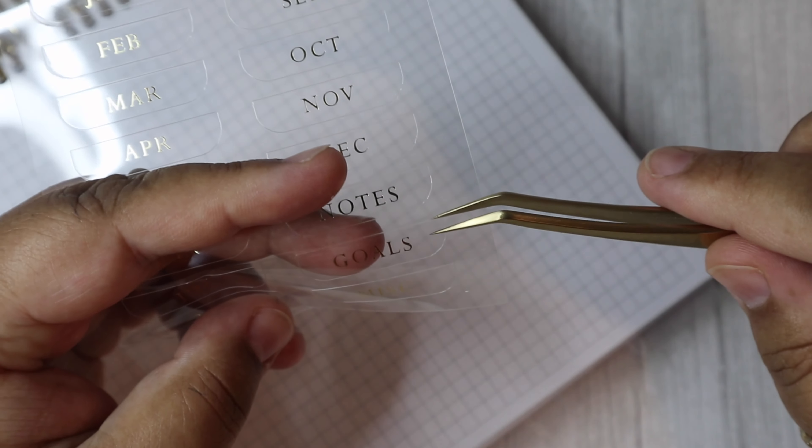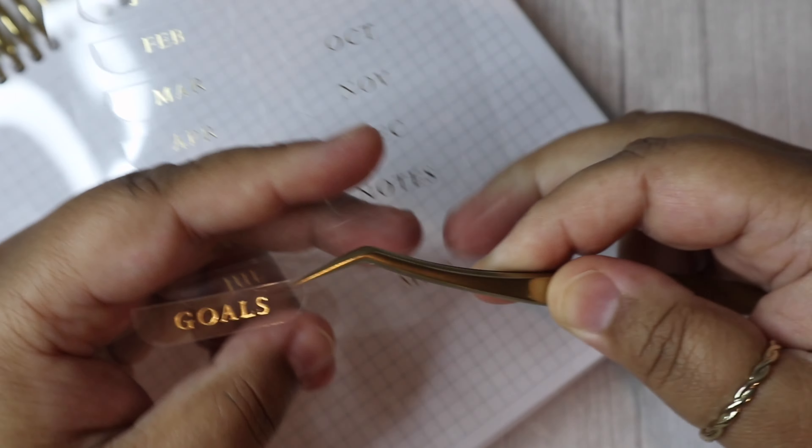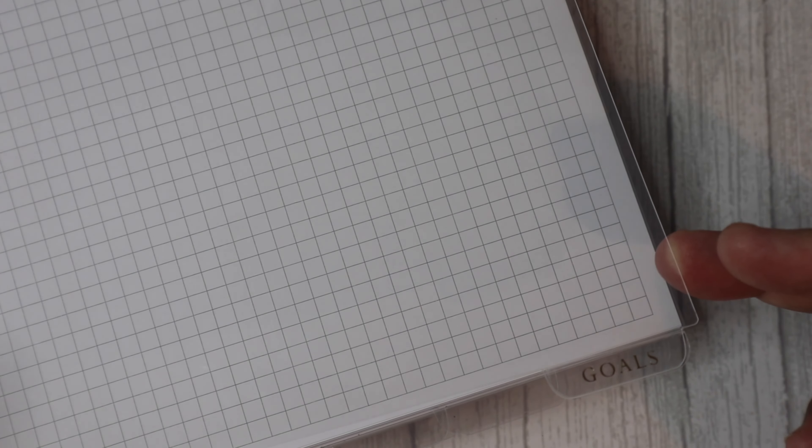All I do is get some pointy tweezers and then I lift up the tab section and just place it down very gently. It only takes a few seconds per tab. I always enjoy doing them because they match the actual planner.